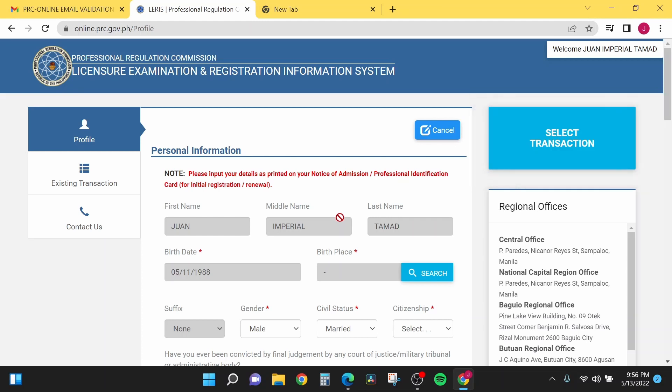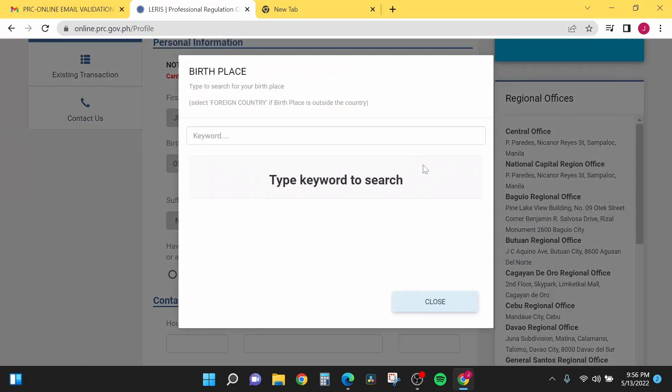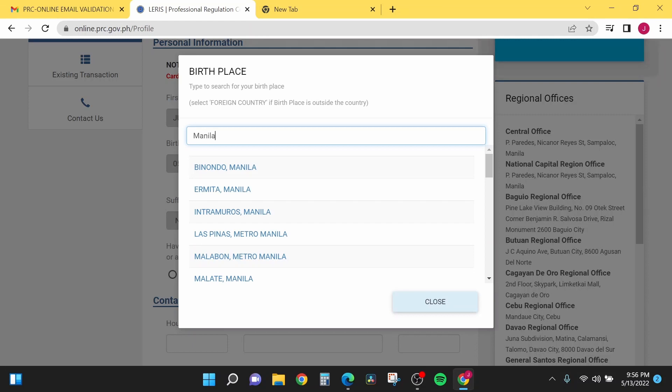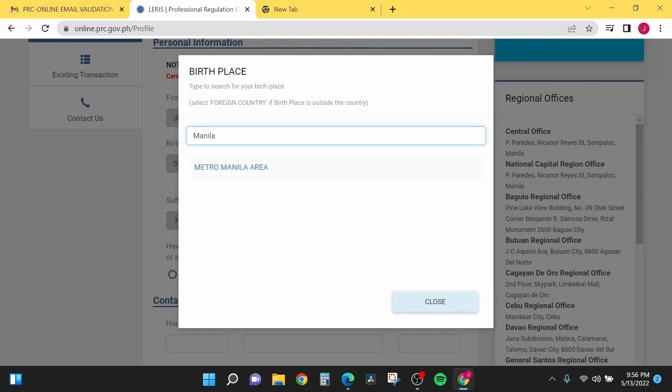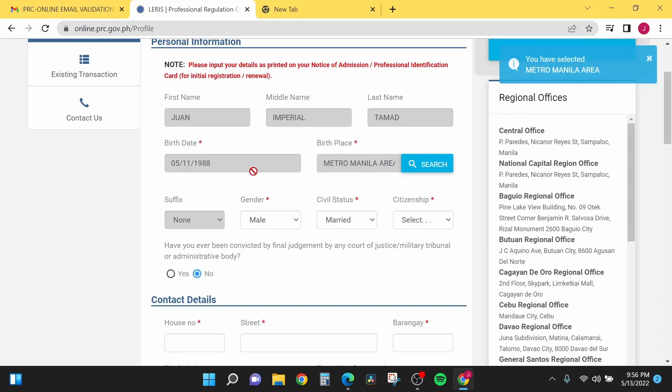There you go, there is your information that you've entered. In your profile tab, there is your personal information which consists of your first name, middle name, last name, birth date, and birth place. You can enter your birth place here. Just click the search and you can search for the address in the drop-down menu. For example, Metro Manila area, so it will go there automatically.